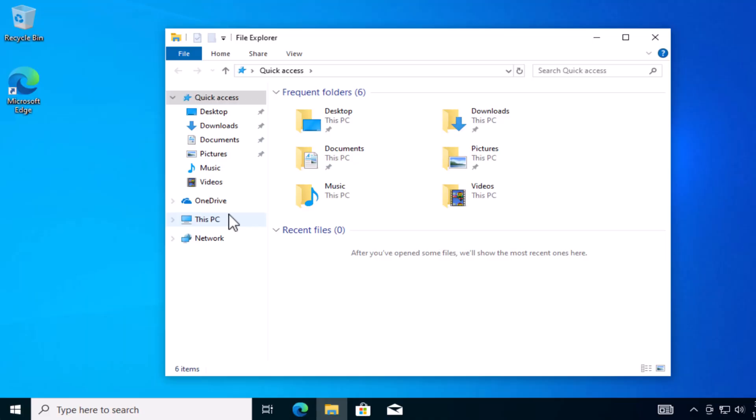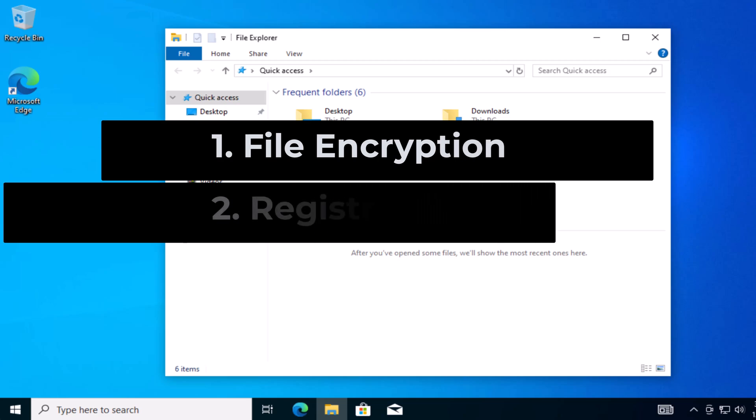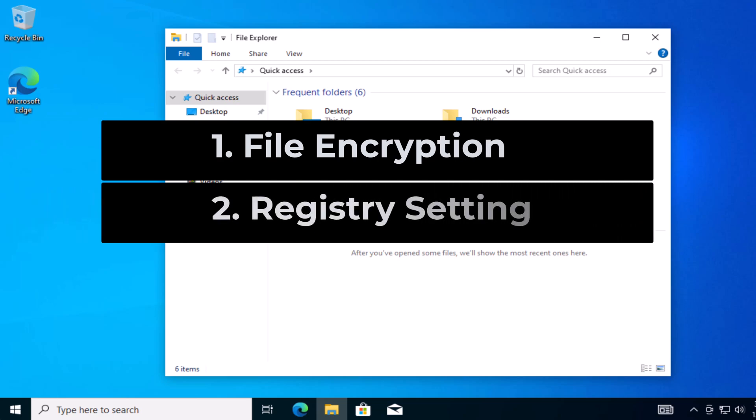The steps we're going to take in this order are encryption first, then the registry setting, and that's pretty much it.